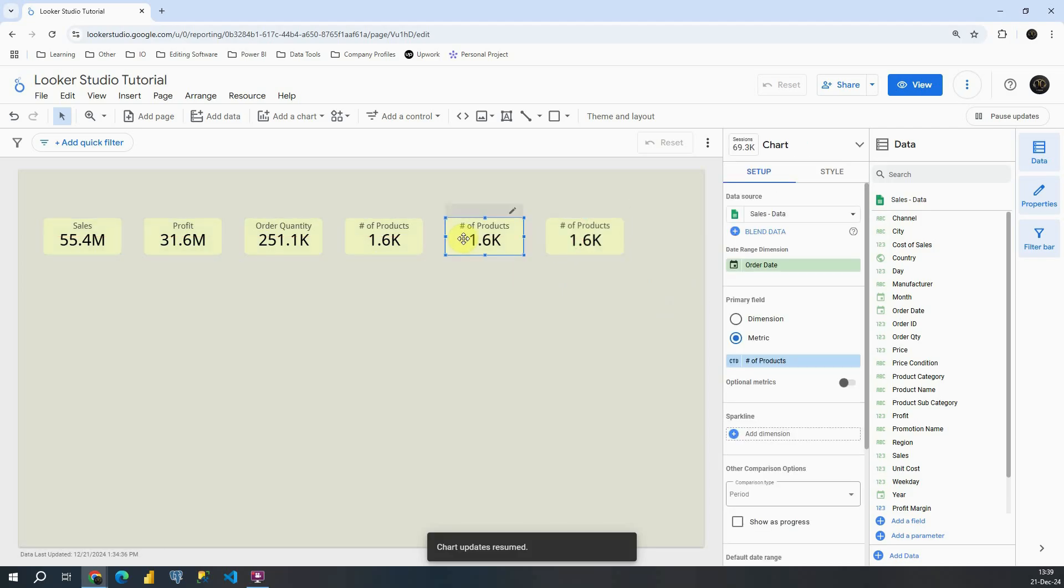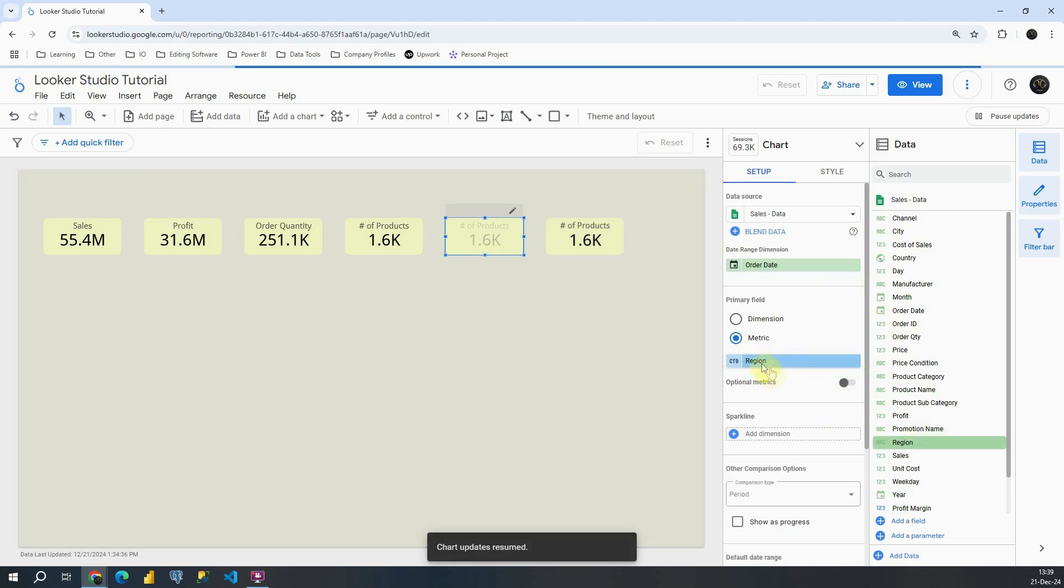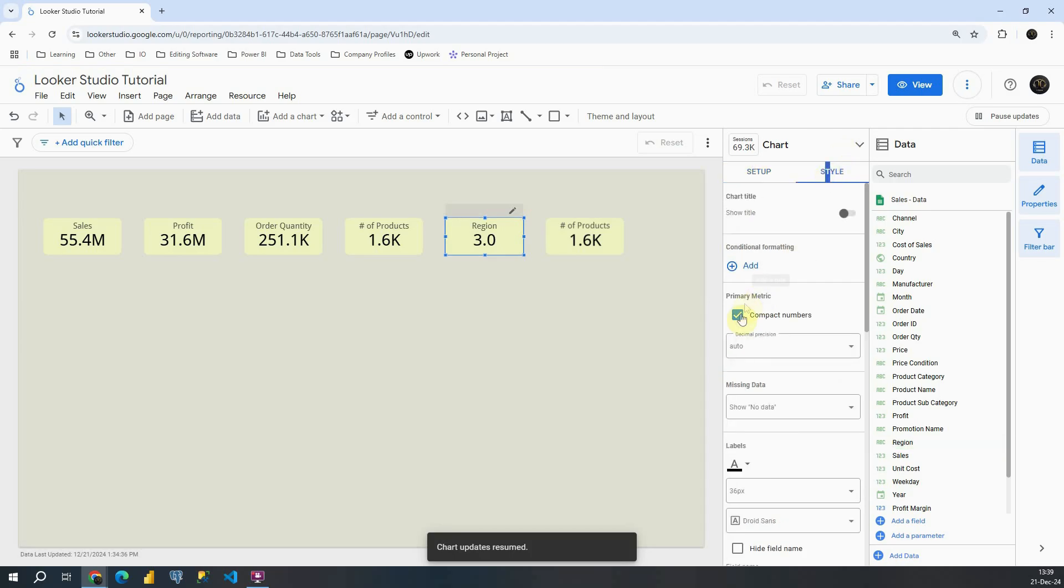Now what I want to do, I want also to change this value here. So let's see different number of regions. We have three of them. Let's go to style. And I'm going to turn off these compact numbers because we have only smaller value here. Excellent.